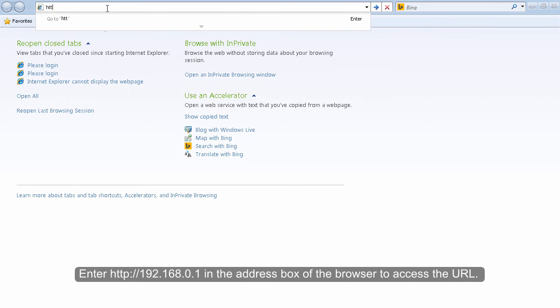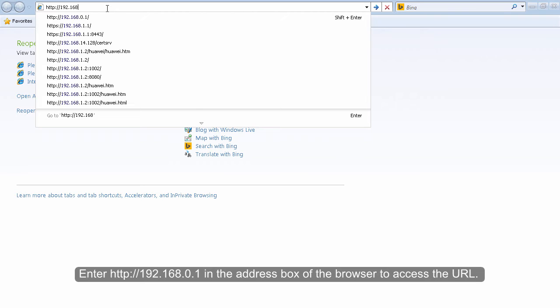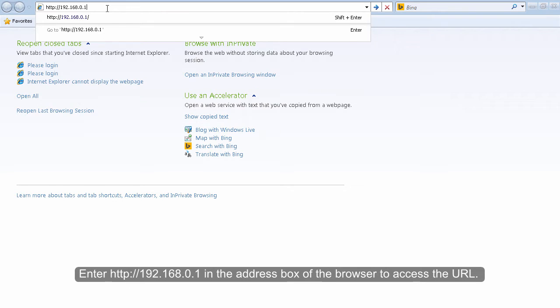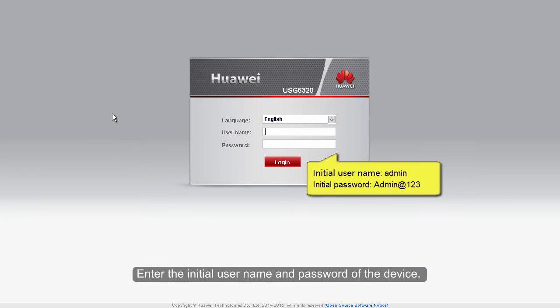Enter http://192.168.0.1 in the address box of the browser to access the URL. Enter the initial username and password of the device.